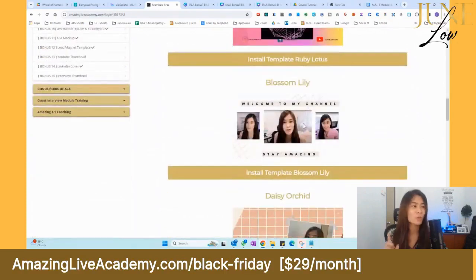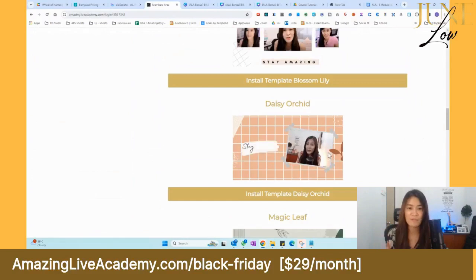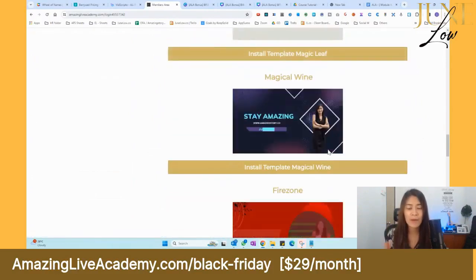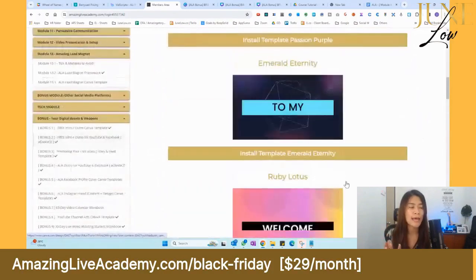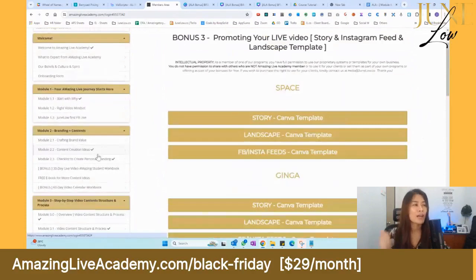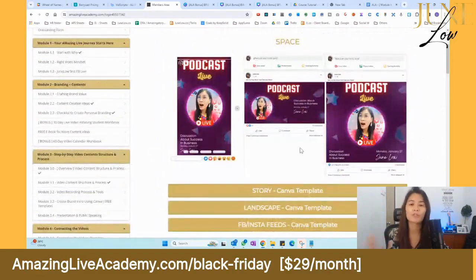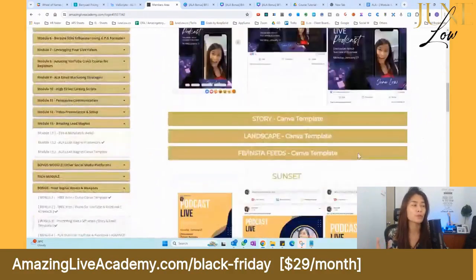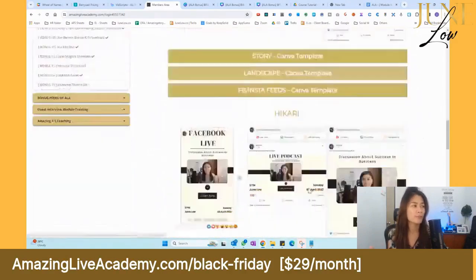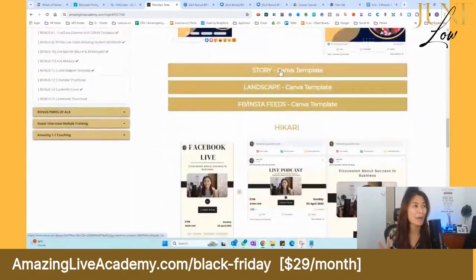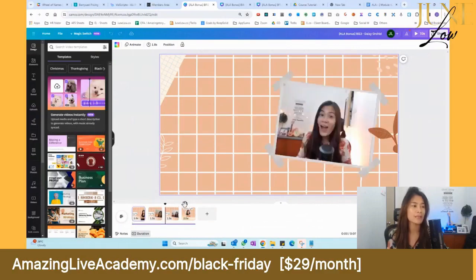We've catered for both ladies and gentlemen. If you're a lady coach who likes something feminine, or a gentleman who likes a beige color feel, we have templates for you. Just replace my face with yours. We've also designed templates for promoting your live events and interview shows — in square format for Instagram and Facebook stories, as well as cover templates.